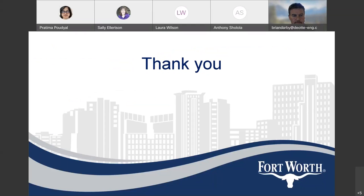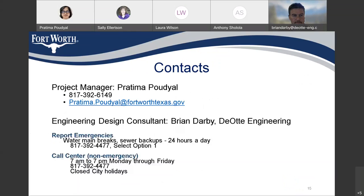With that, this presentation is complete. If you have any questions, please go ahead. We don't have any questions in the chat right now. I did forget to introduce Sandy Brough — she's the district director for Council District 5. Sandy, if you want to say anything.